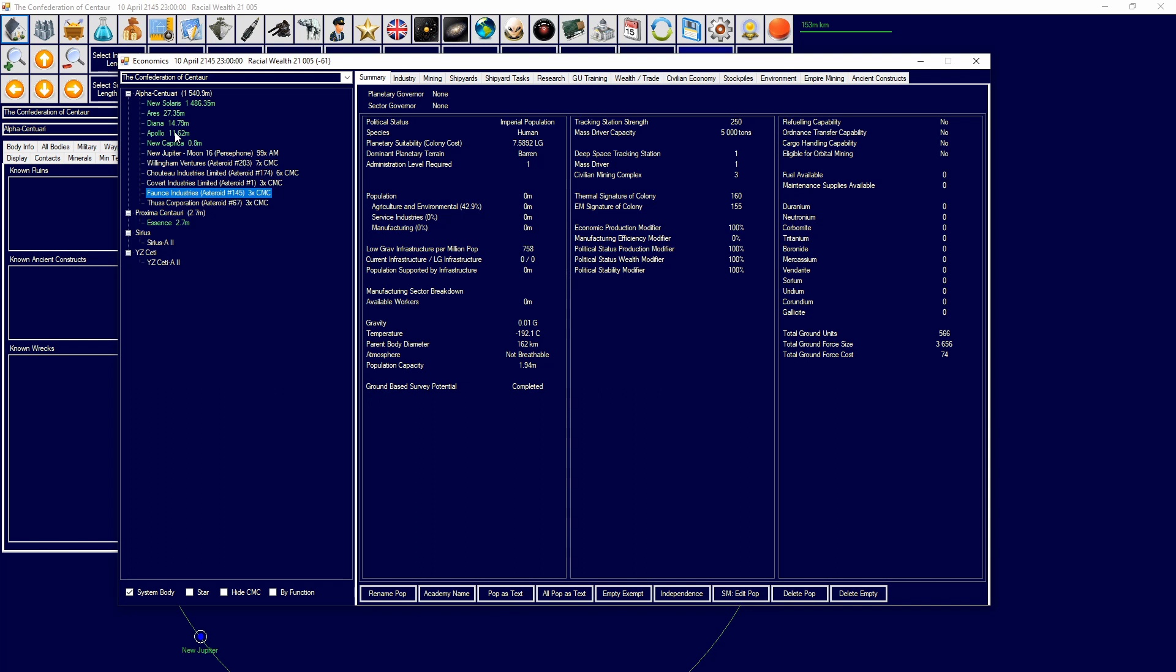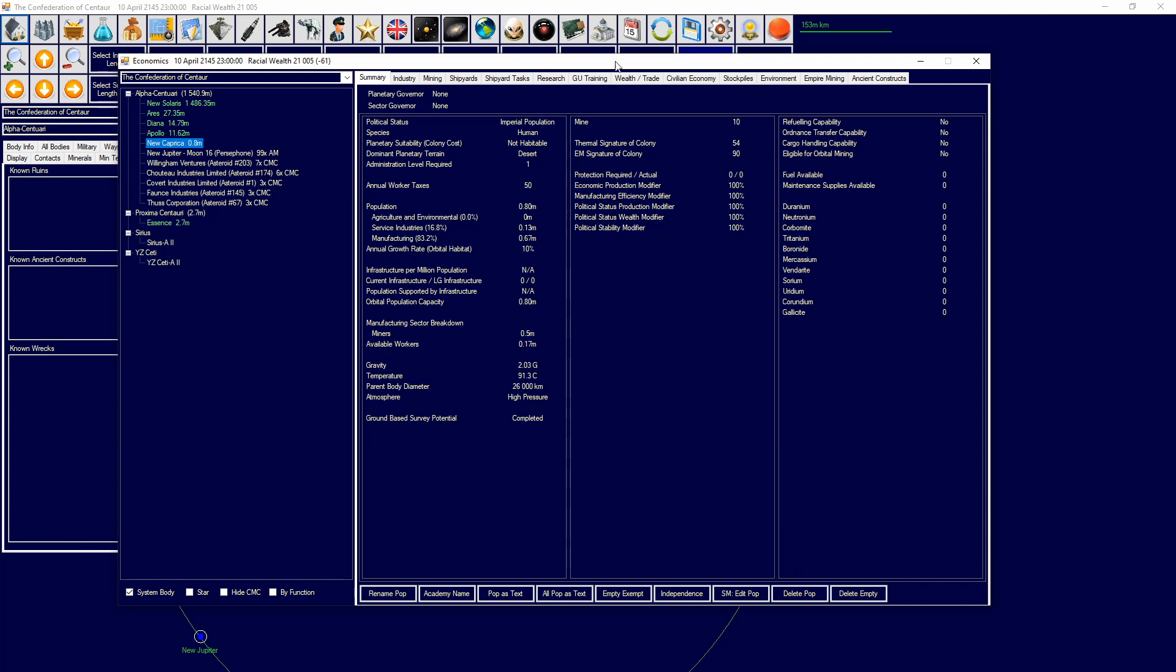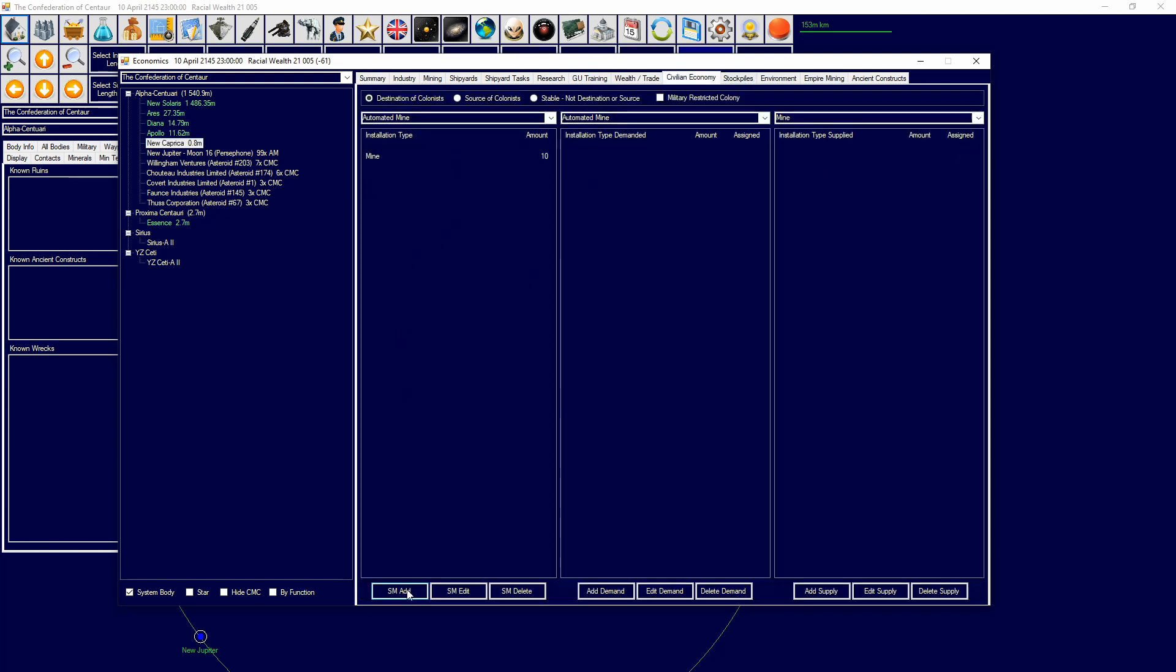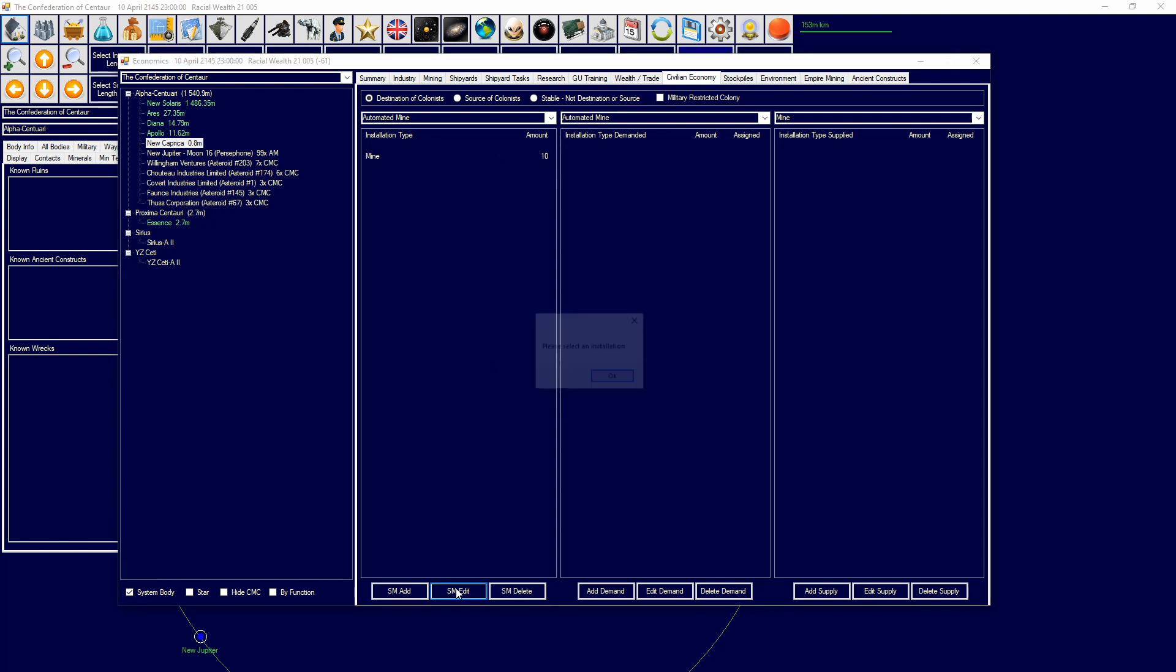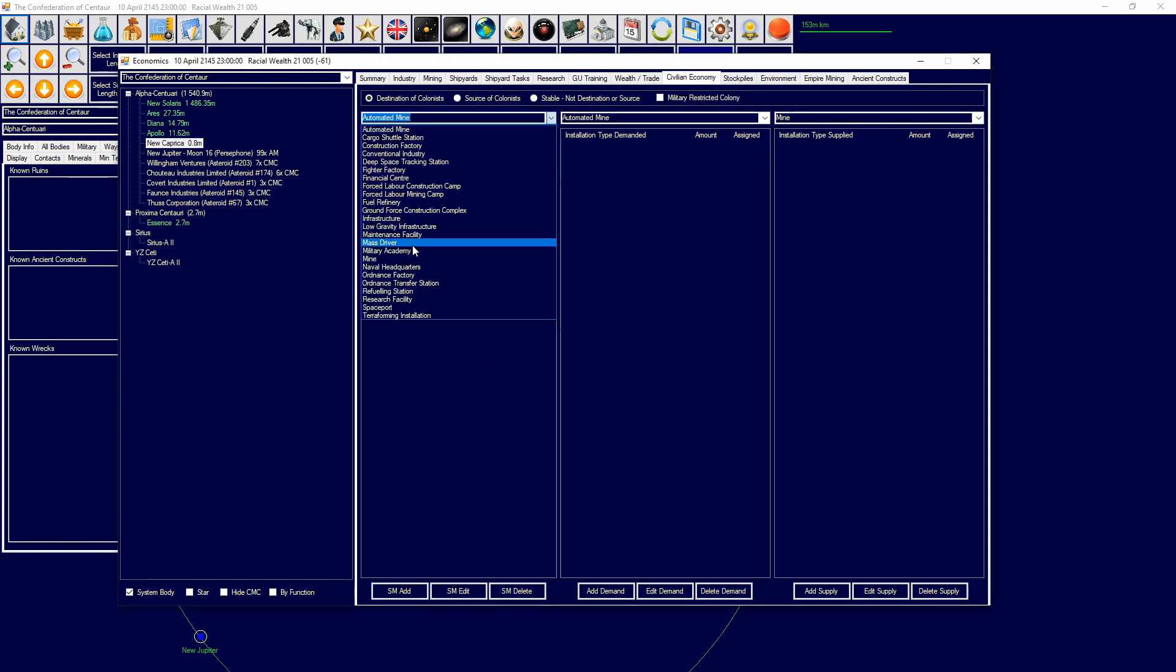How do you get colonists to go work in the mines? Showing them. This works for research labs, it works for anything. If I go over here and I edit this and I say I want to add SM edit, add research lab.